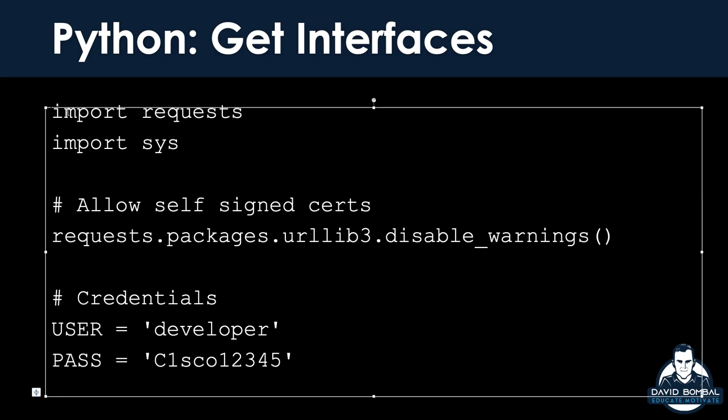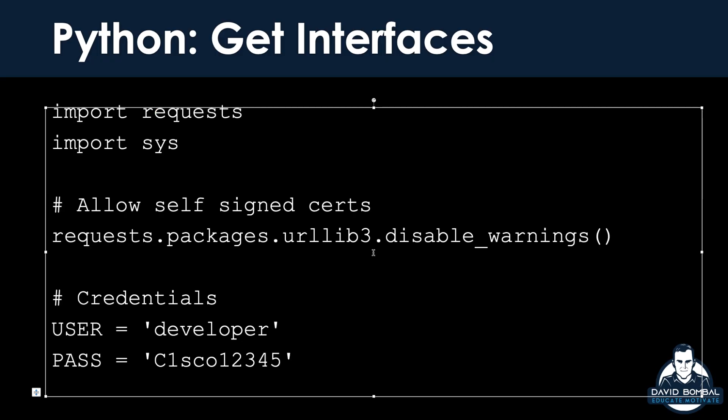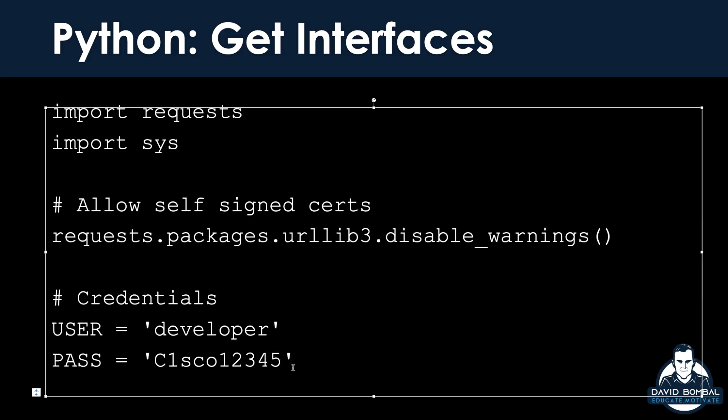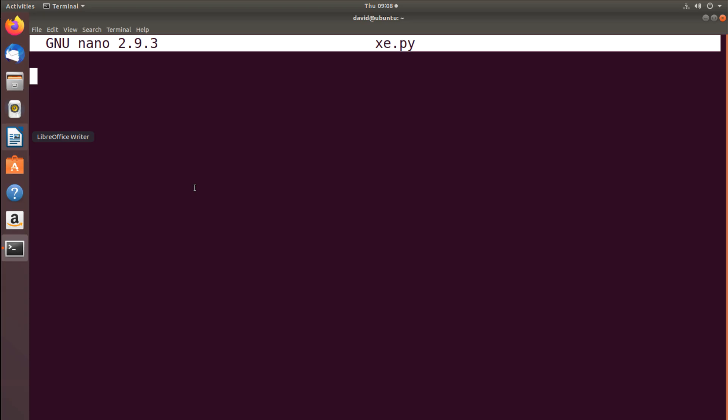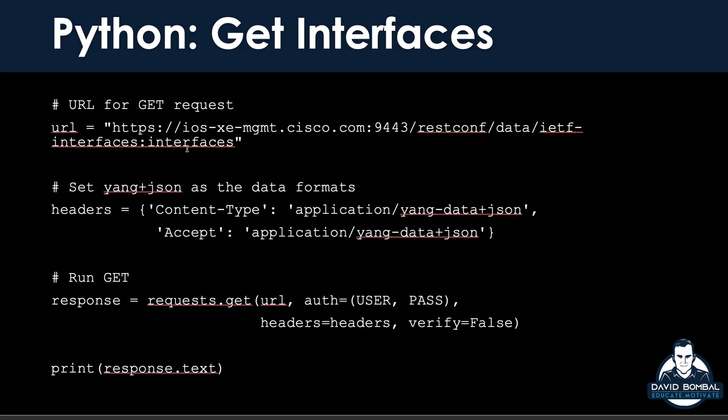What I've done here is created a script that imports requests. Requests is a great way to interact with a web interface such as a REST API. Rather than reinventing the wheel, I'm just going to import that library and then you'll see that my code is very simple. I'm going to allow self-signed certificates — adding code so that it ignores self-signed certificates. Here are our credentials. I'll copy that to my Ubuntu computer and paste it in. That's the first part of the code.